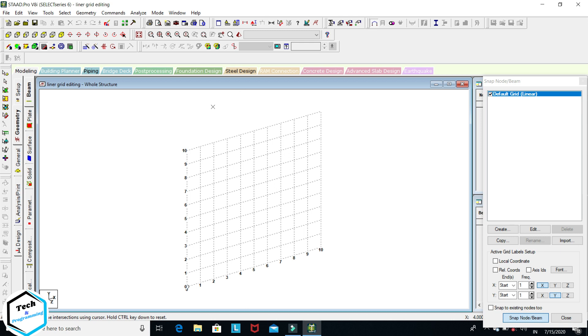Okay, this is a new file and already grids are appearing. You can turn off the grid from here: snap, node, beam option.